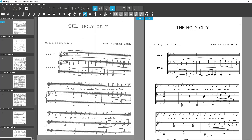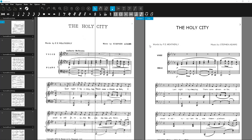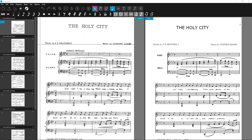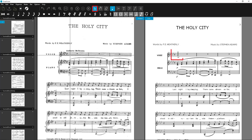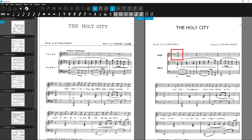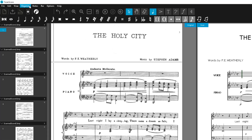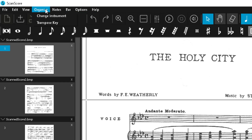Most often, you will want to transpose the notes. In this example, I'll transpose the vocal from A-flat major to F major. To do this, go to Selection mode and then click into the voice box. We'll select Organize, then Transpose Key from the menu.